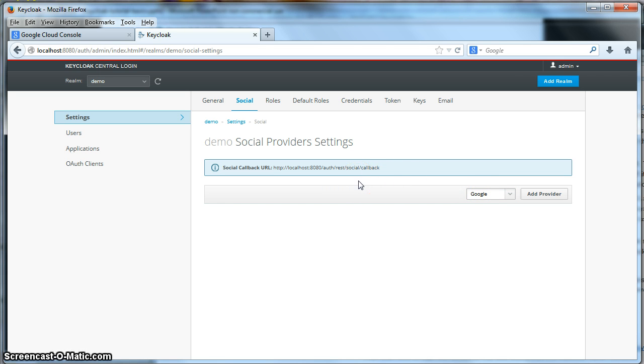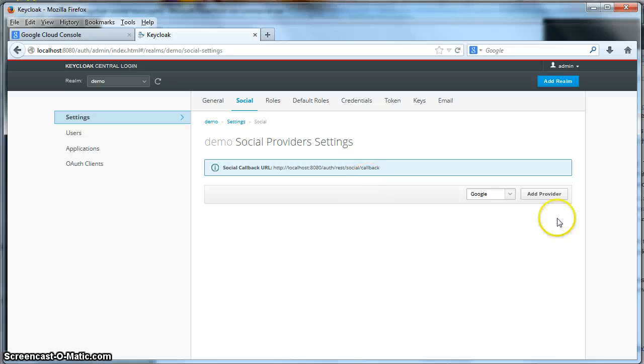To be able to log in, to do a social login through Google, you need to create a cloud account at Google.com. And to do that, you have to log in to the Google Cloud Console. So let's actually do that.